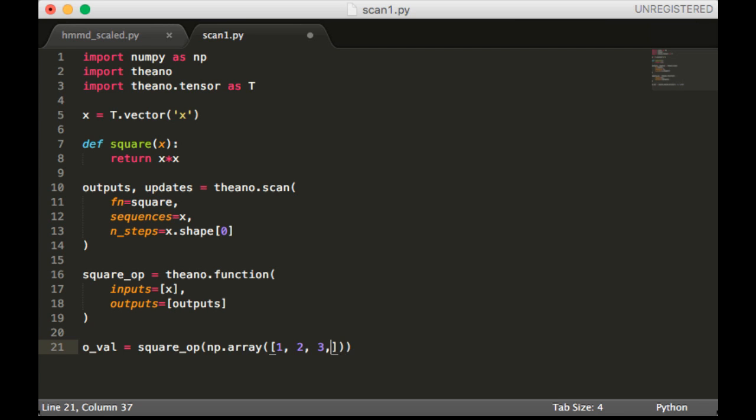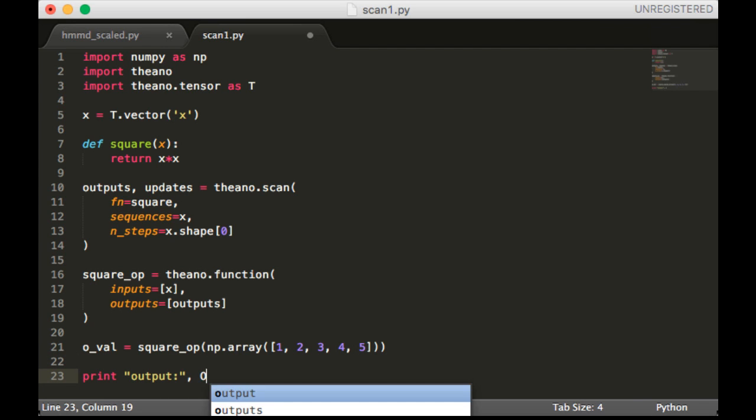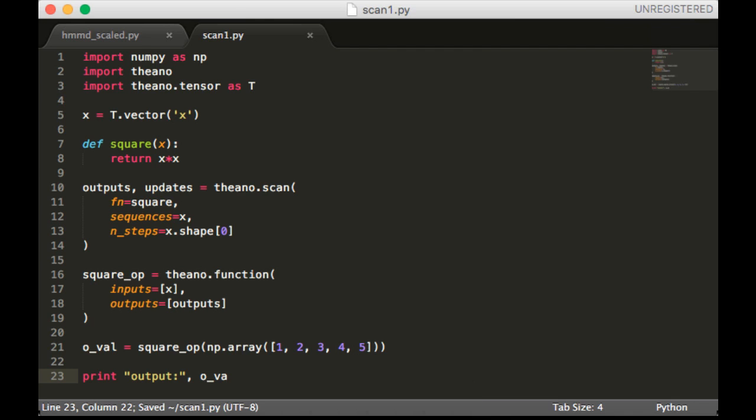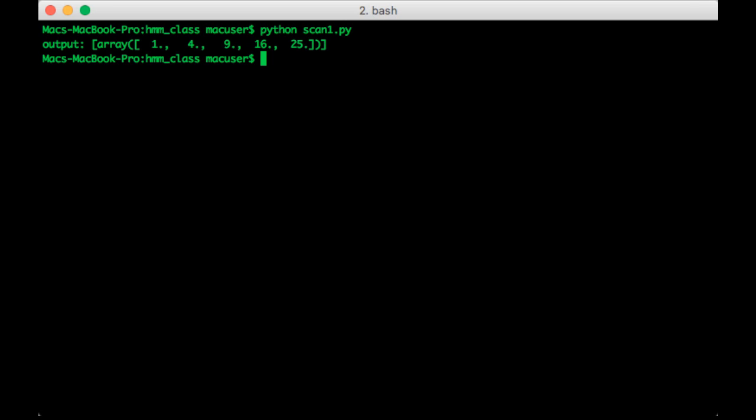And then we'll print output_oval. So let's run this. Alright, so the results are as expected.